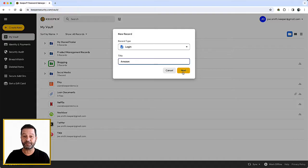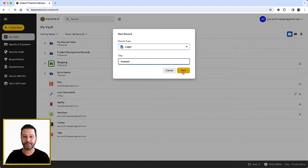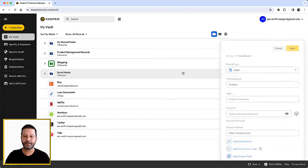Selecting one of these suggested options will automatically fill the website address field in the record. Click Next.